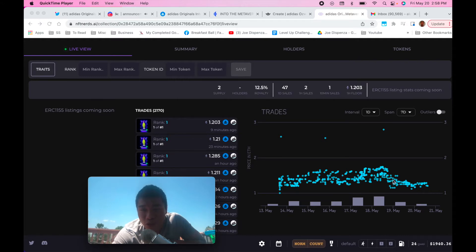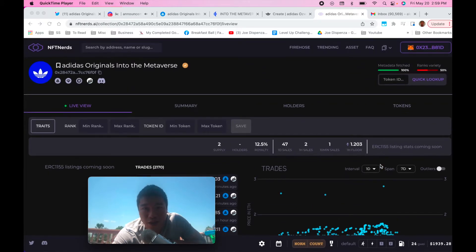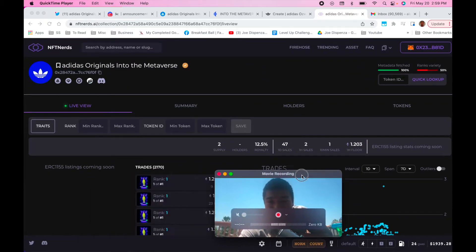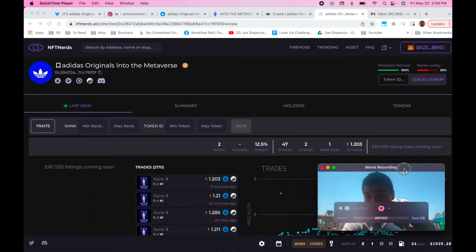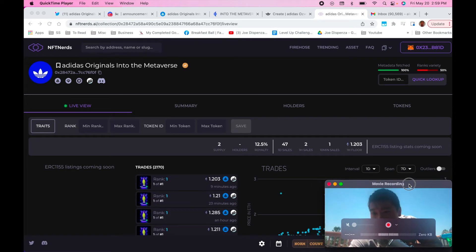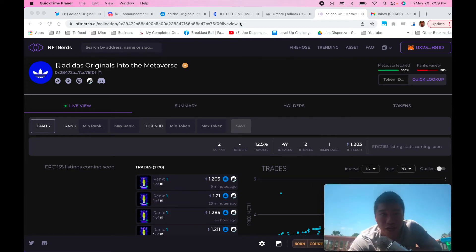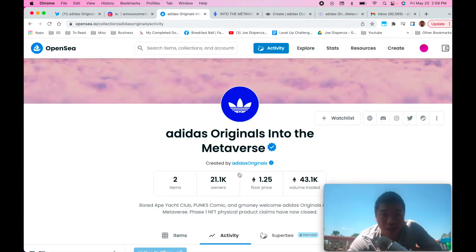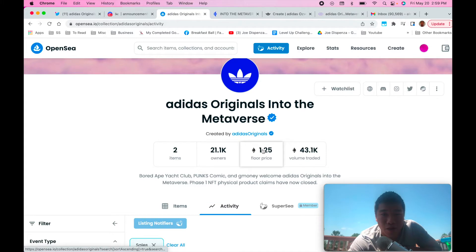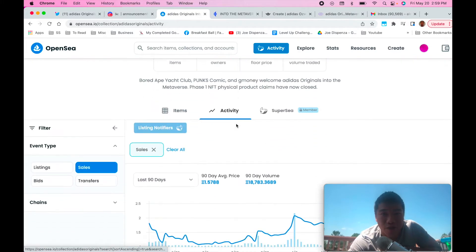And then after they had the merch drop everybody sold their NFT, so the price dropped a little bit. And so that's why it's a decent buy-in point right now because of that merch drop event that pumped it a little bit and they sold out. So you can get in for a reasonably decent price at 1.25.